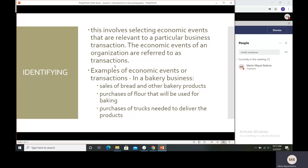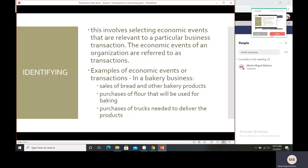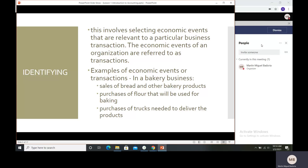Economic events are referred to as transactions. As we go on in our discussion, we will be using the term 'transaction' instead of 'economic events' so it is easier to understand. Examples of economic events or transactions — for a bakery business, number one is sales of bread and other bakery products. Simple — the bakery was able to sell bread or other items like short orders.